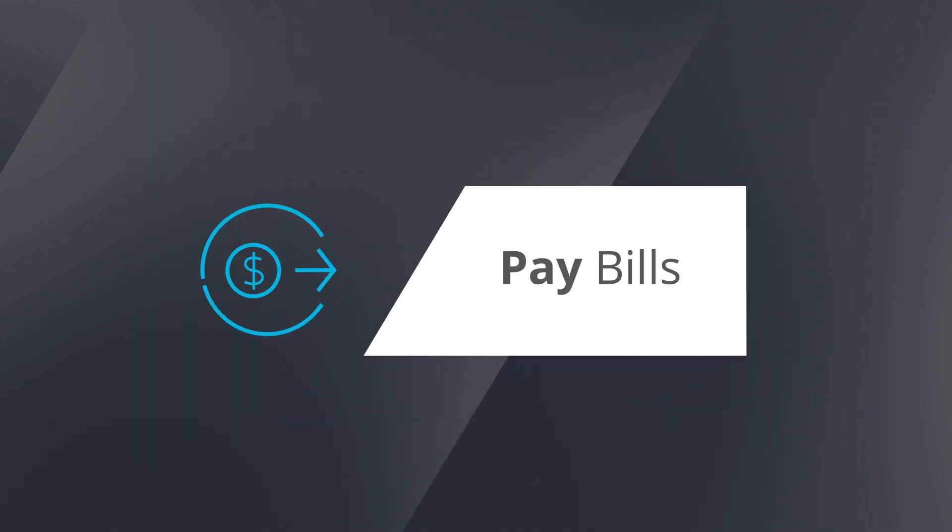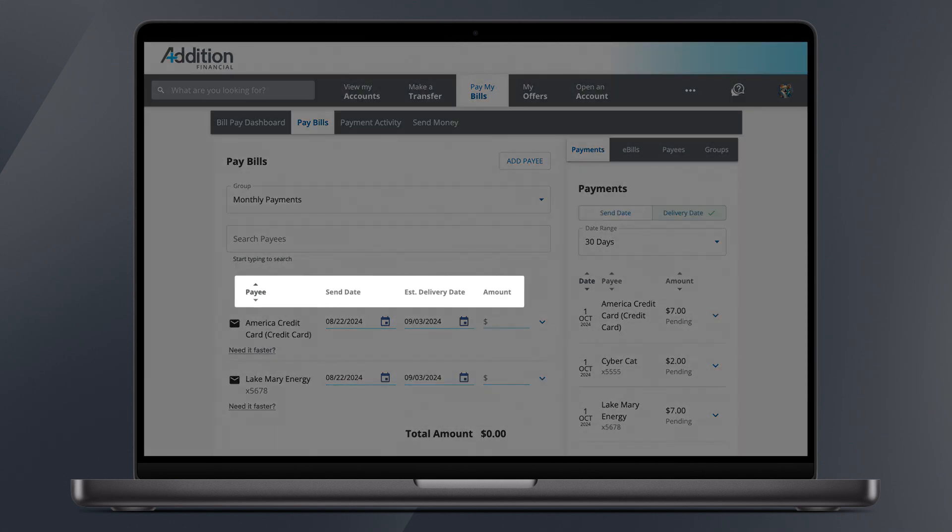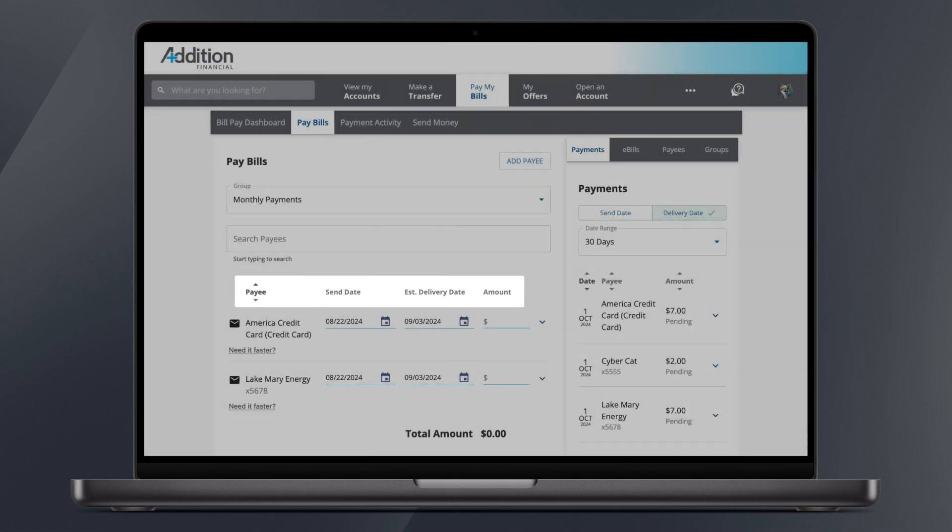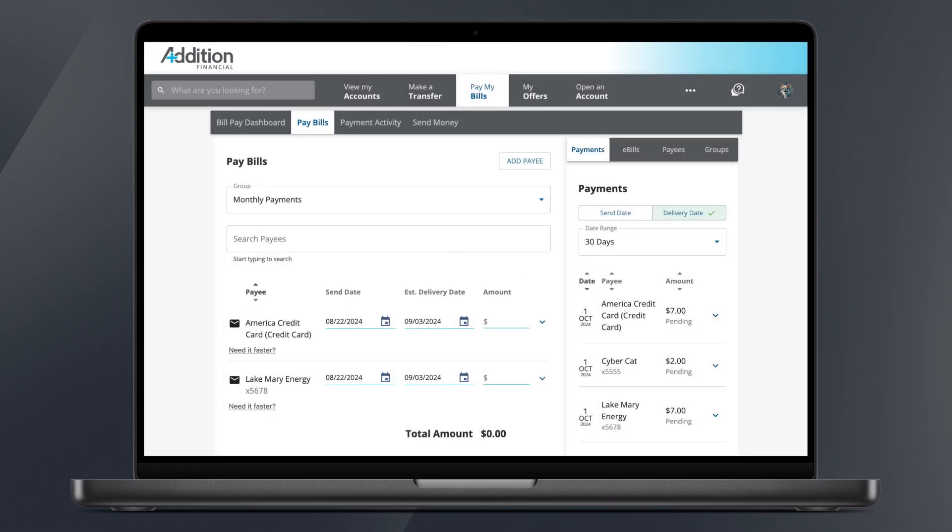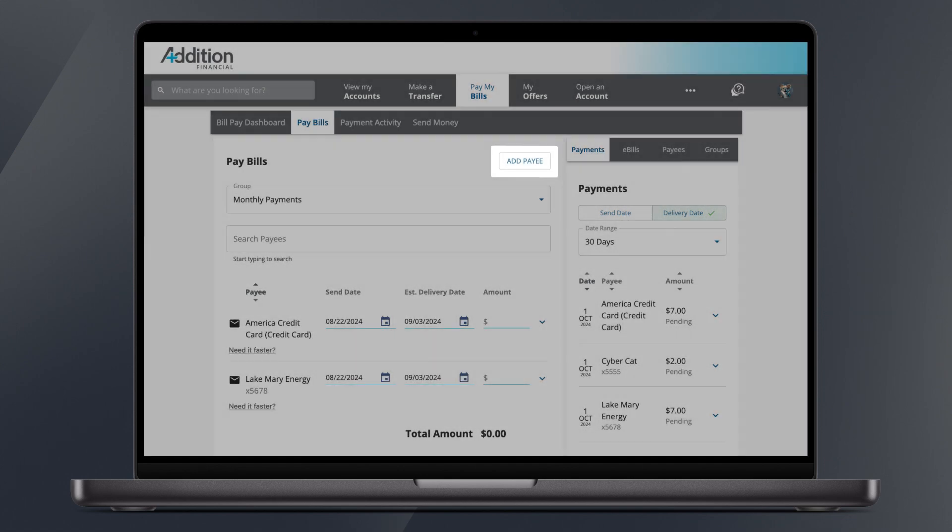Pay Bills. On the Pay Bills page, you'll see all of your bills and important information such as payee, send date, estimated delivery date, and amount. You may also choose to add a payee from this screen.